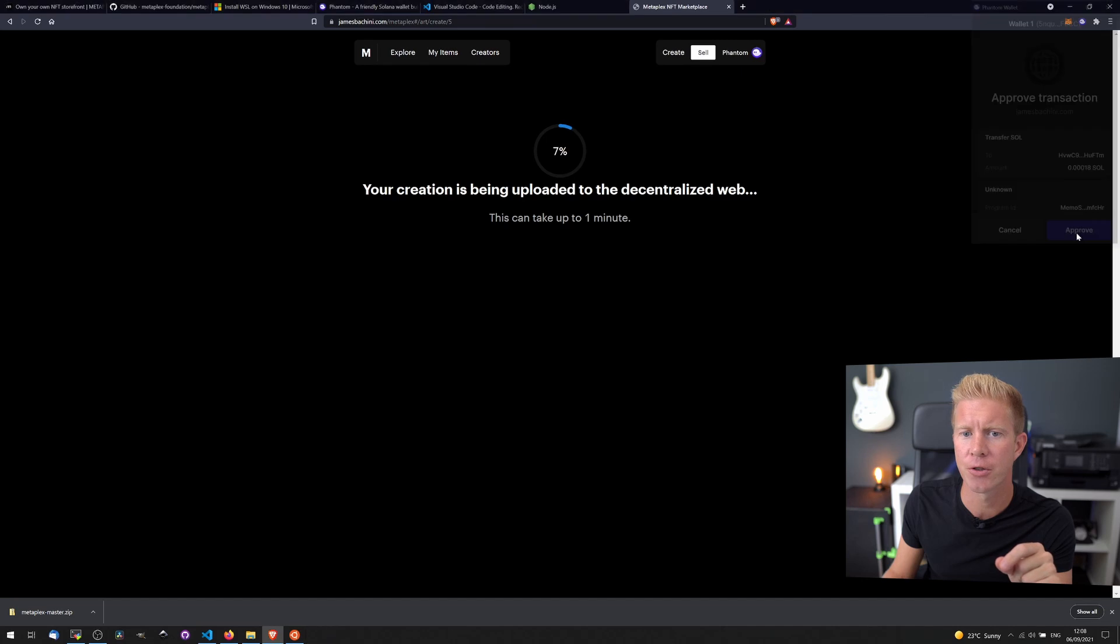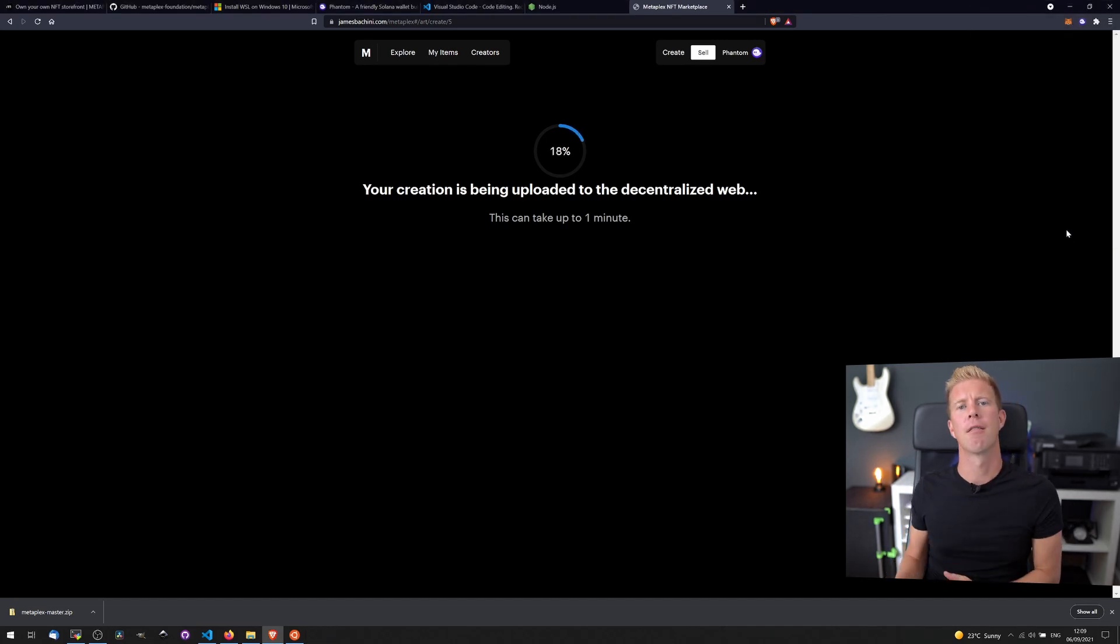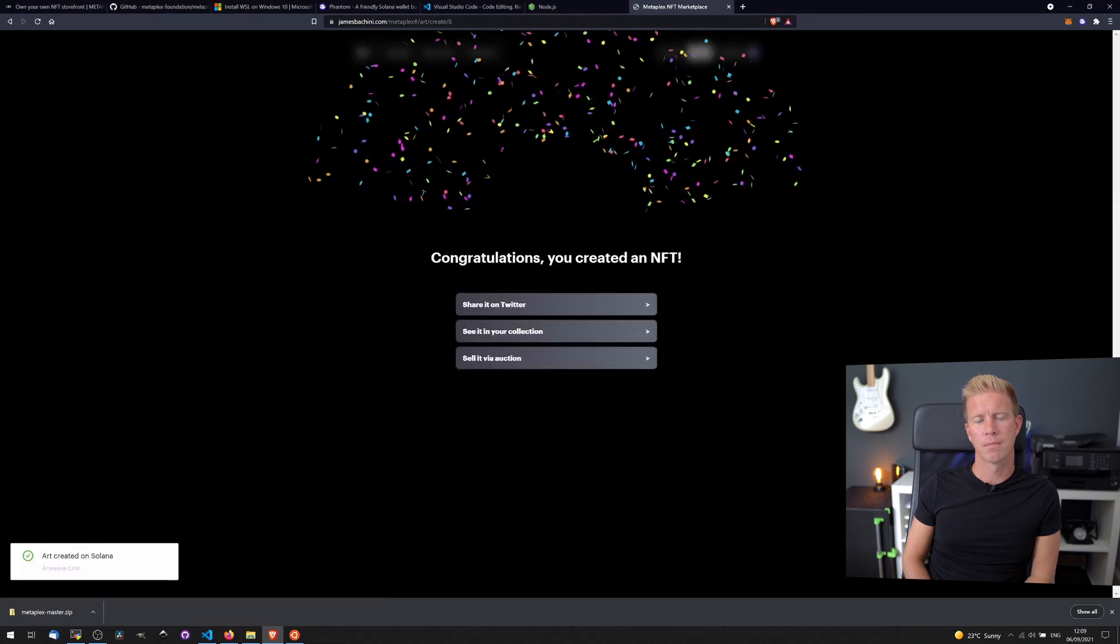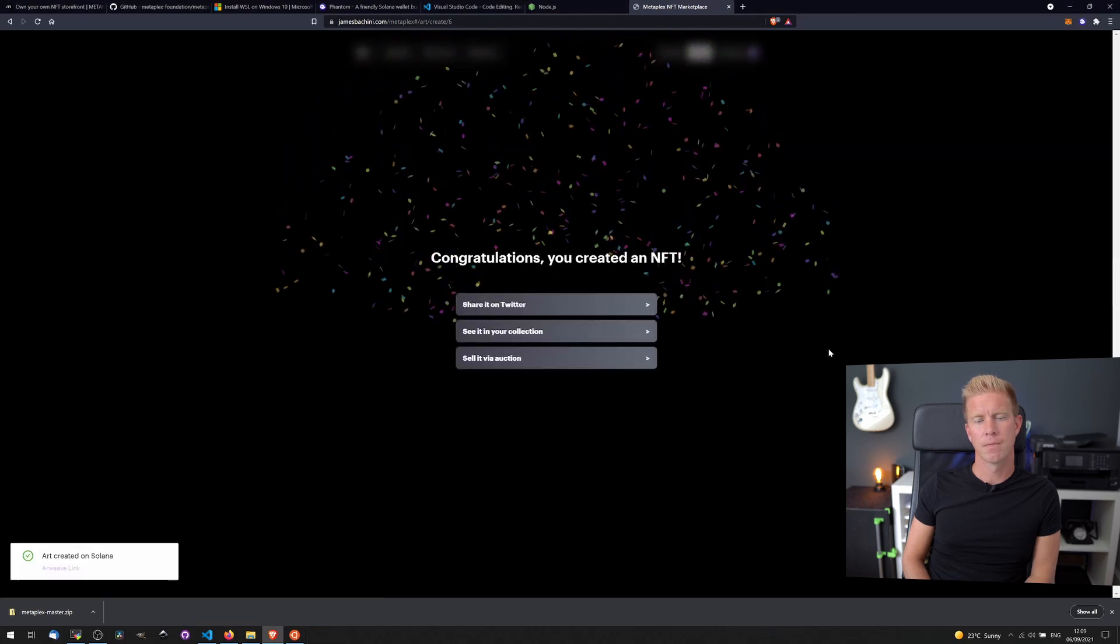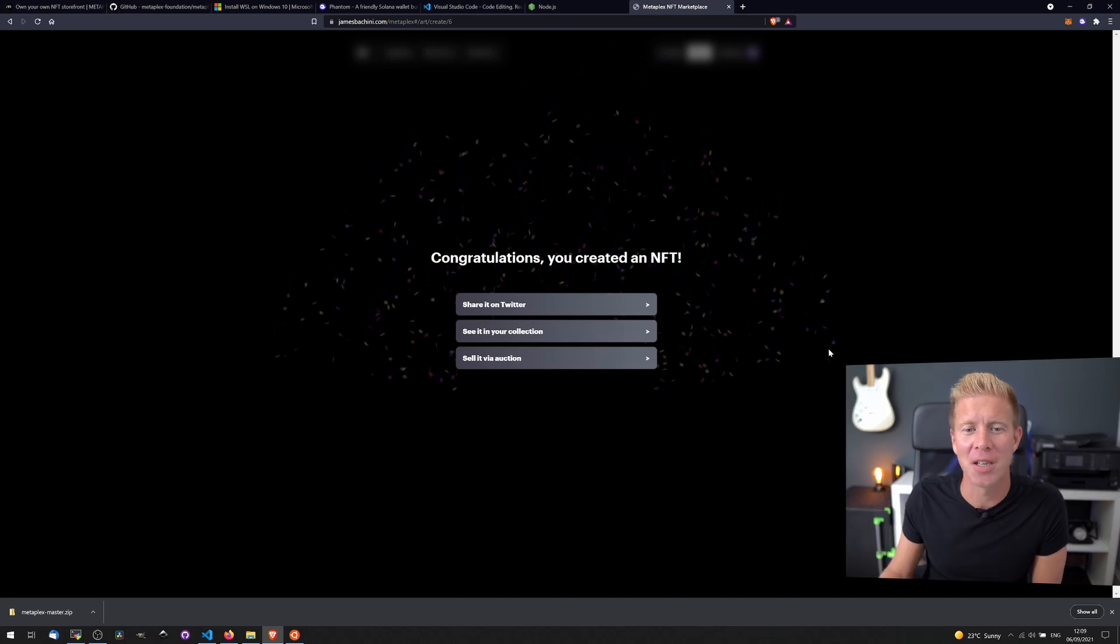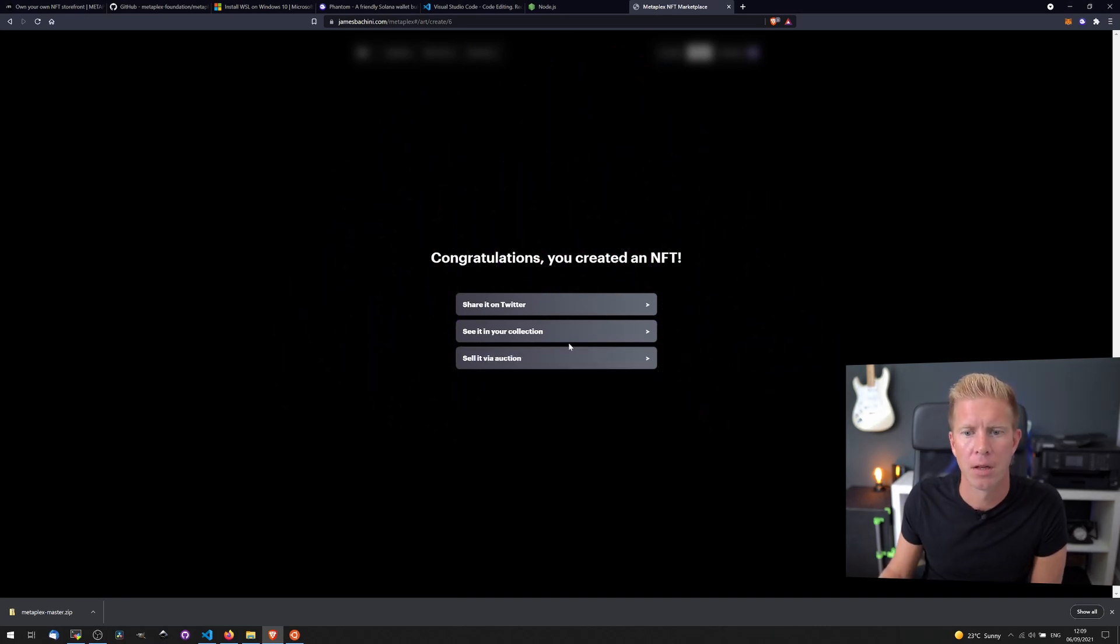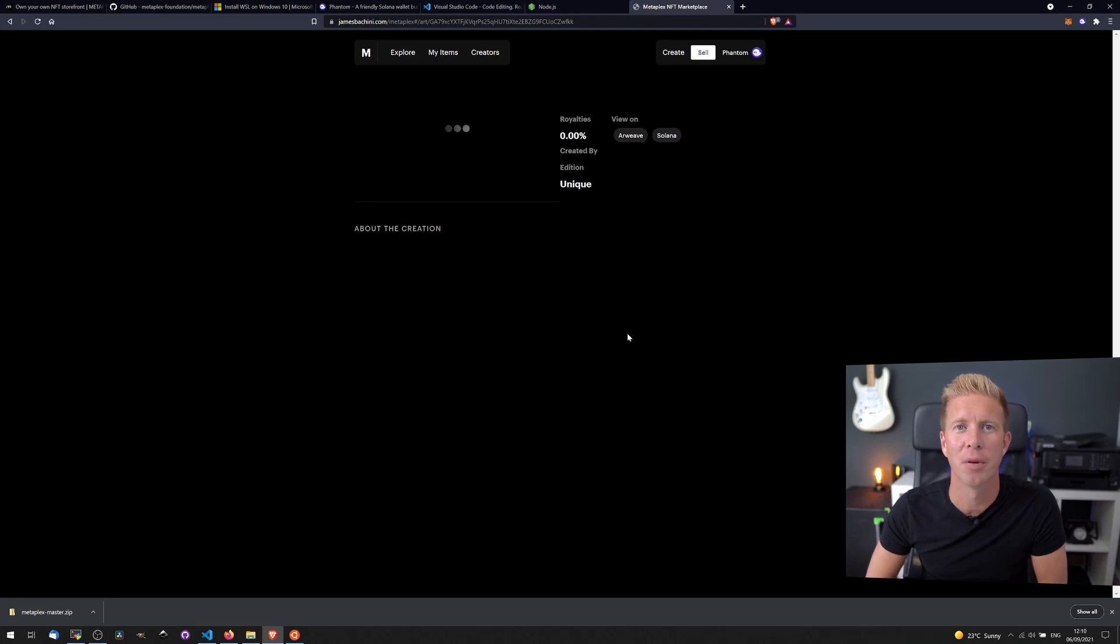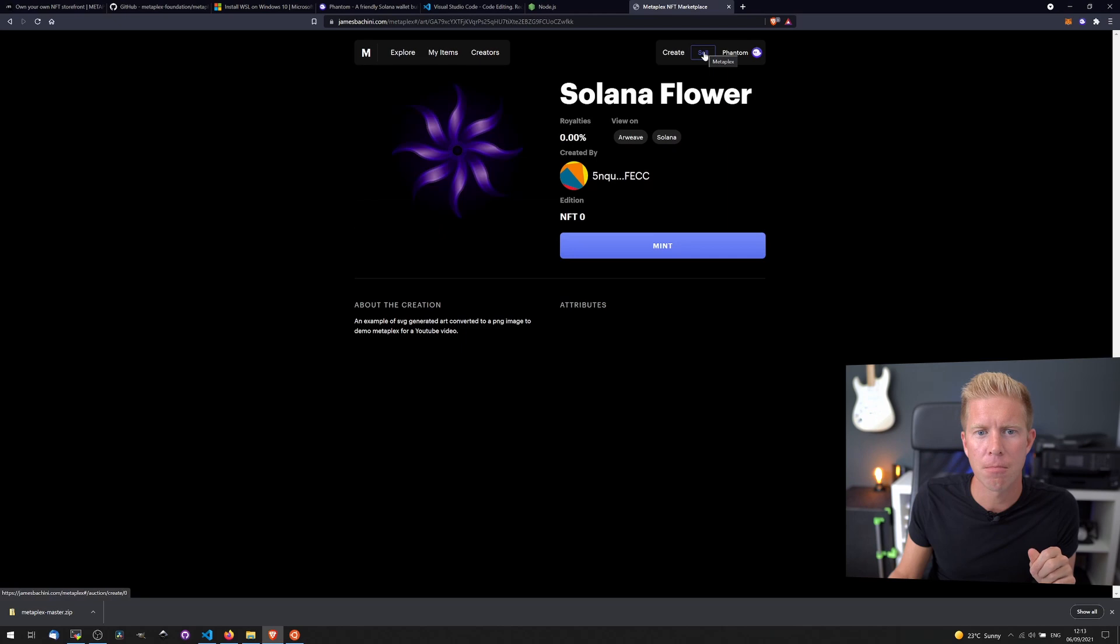And we've got some fireworks. We've created our first NFT. Let's take a look at that in the collection. It's definitely not built for speed. There we have it, our lovely little NFT.